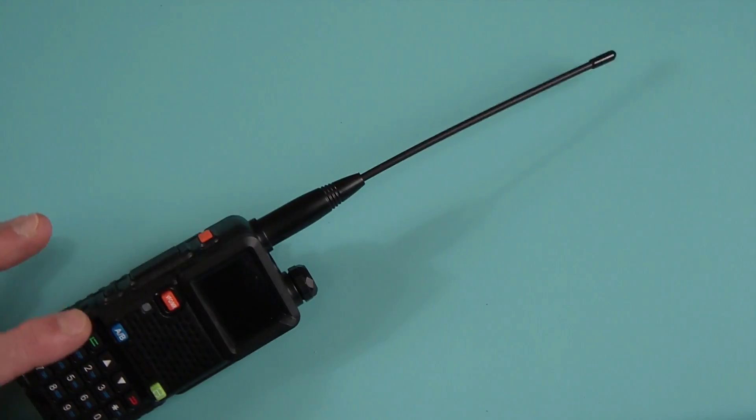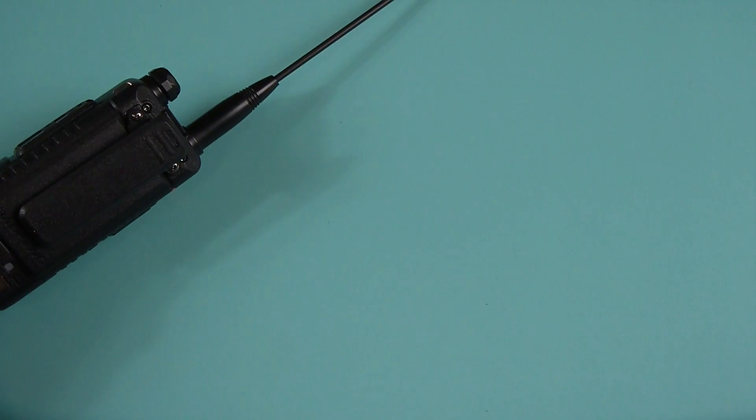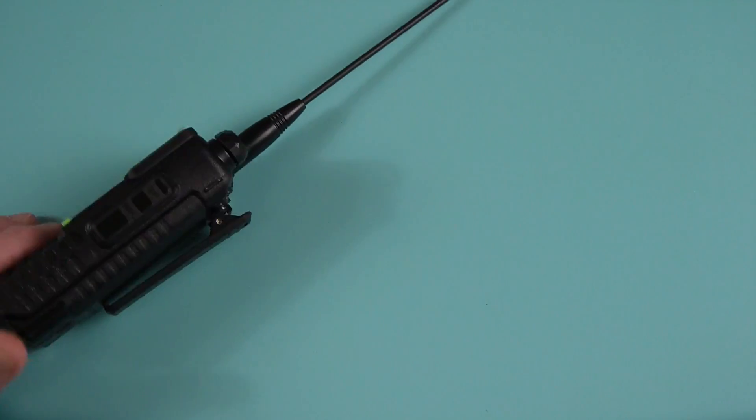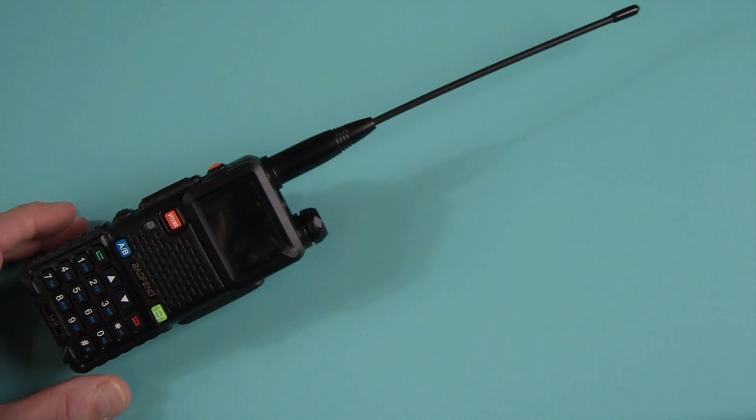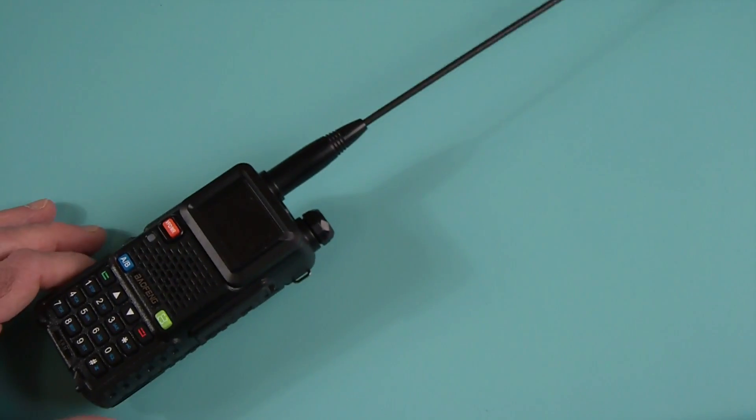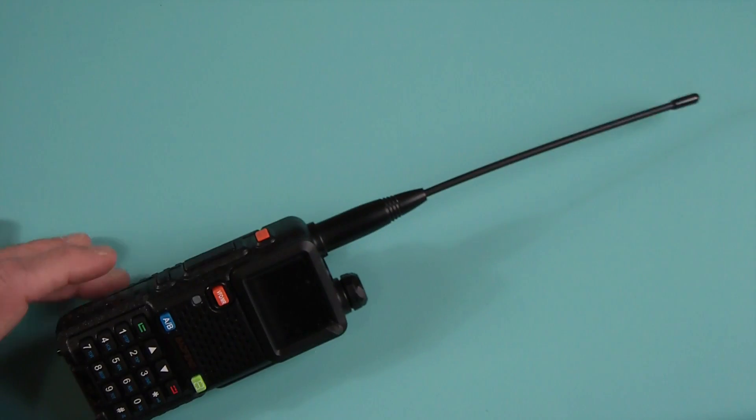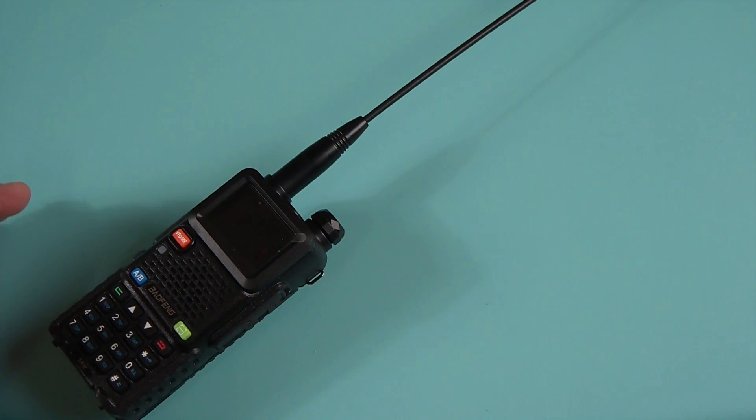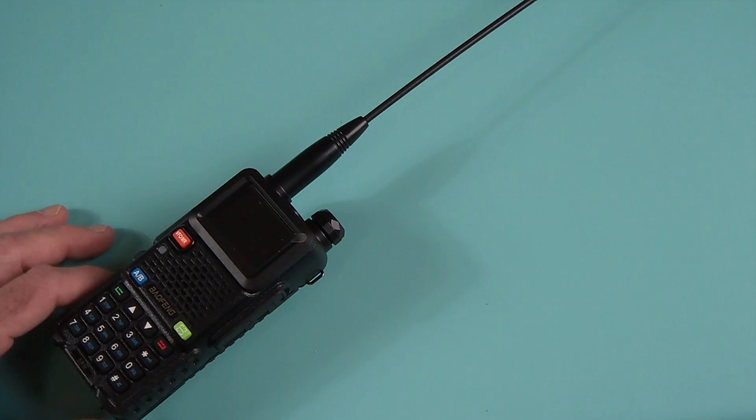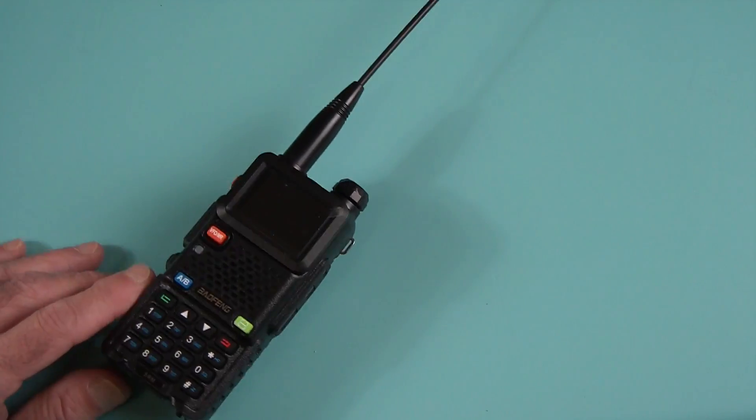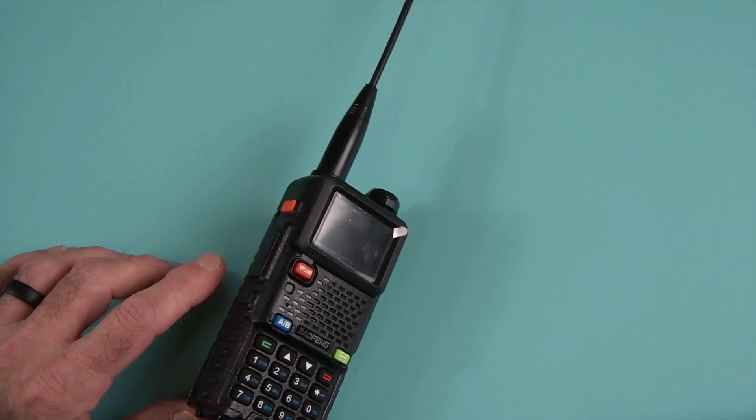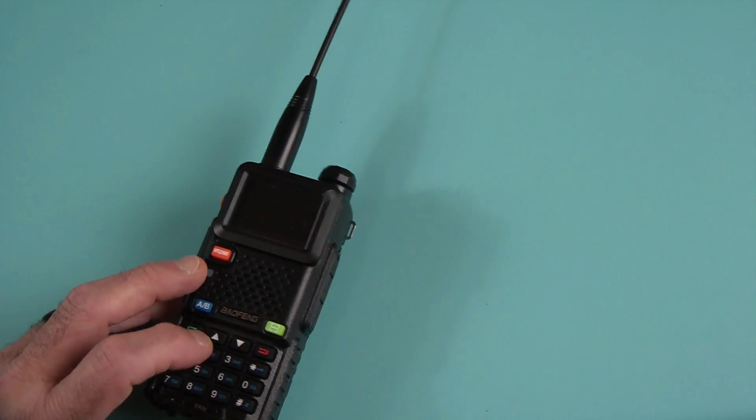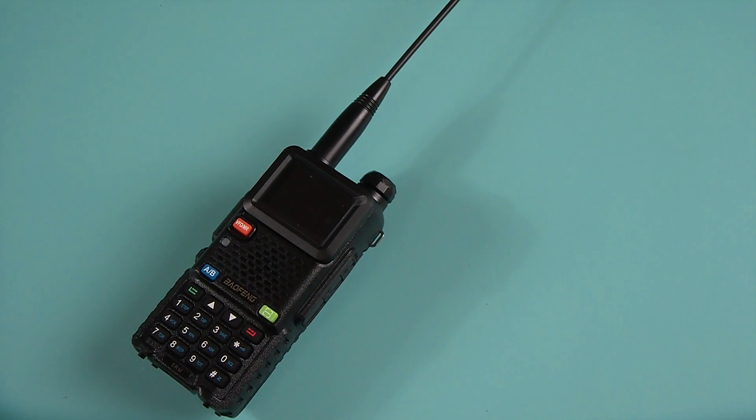So what do I think about this radio? I like it. Is it going to be my daily carry? I don't know. I'm not sure about that yet. Right now I'm still testing it. I'm still playing with it. It is still relatively new.